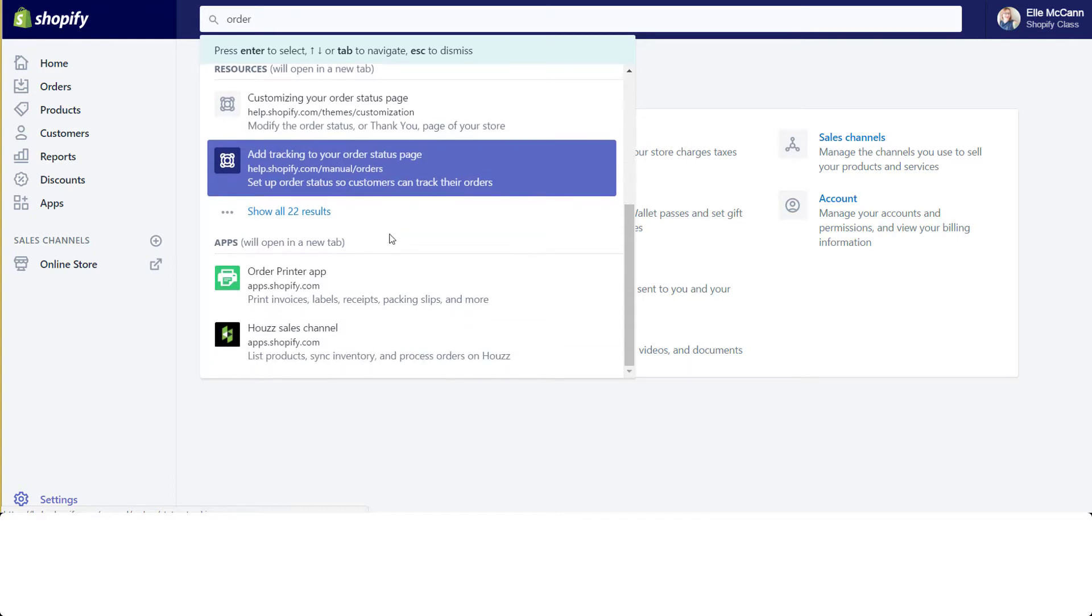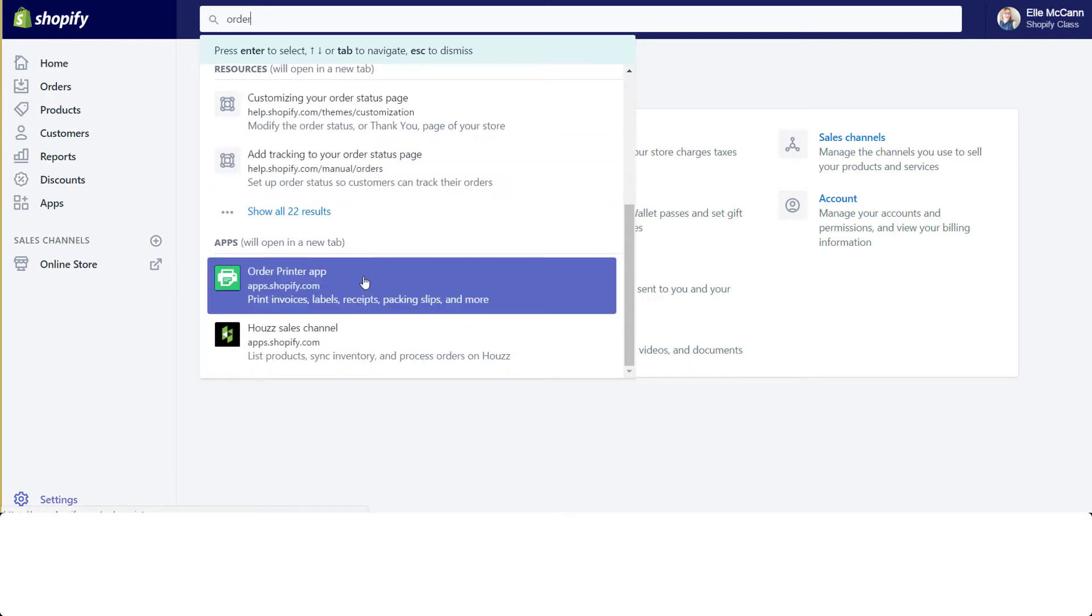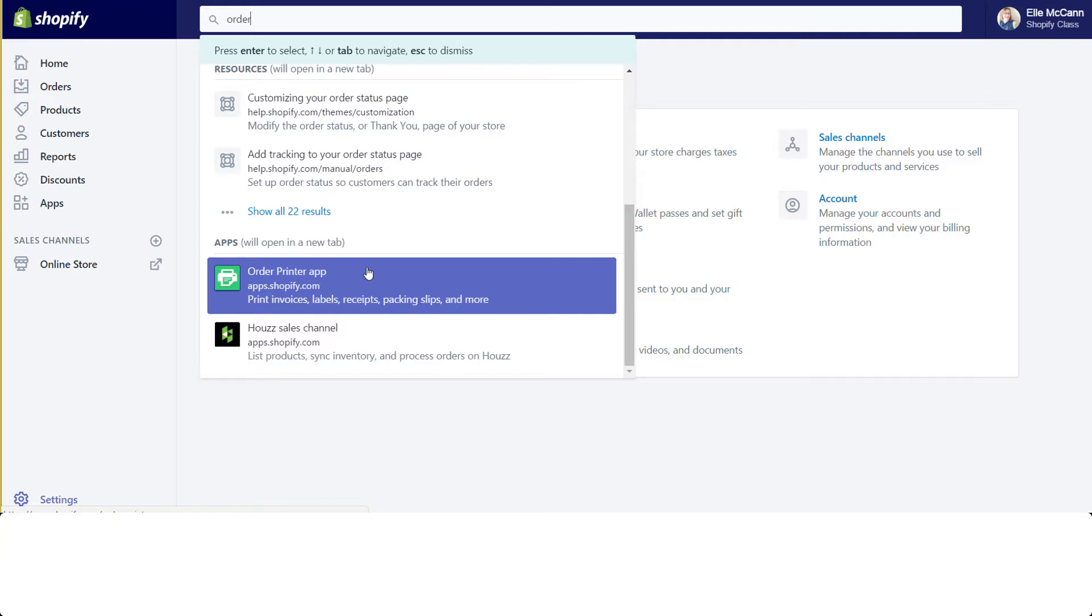The last thing is the apps. With the keyword order, we're pulling in the Order Printer app as a suggestion, which is a Shopify app that lets you customize your invoices and packing slips to match your branding. And also the House app, which is a sales channel app of Shopify that lets you connect your products with the house.com platform and sell them on House.